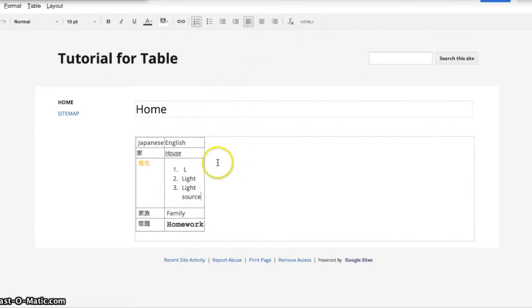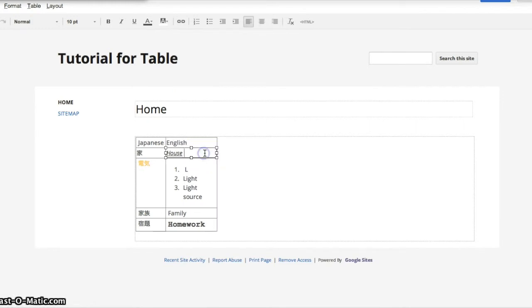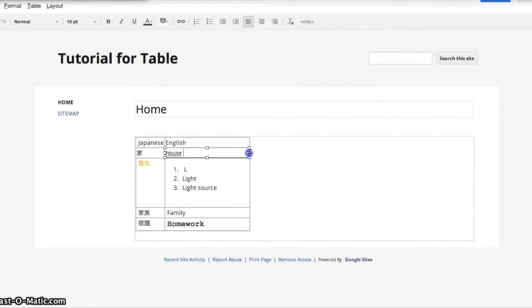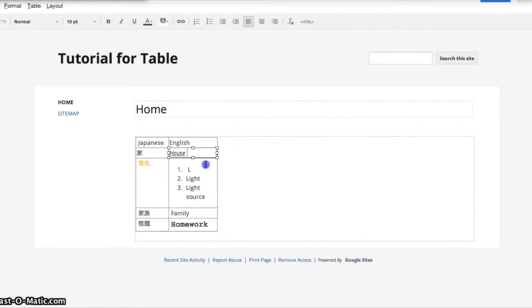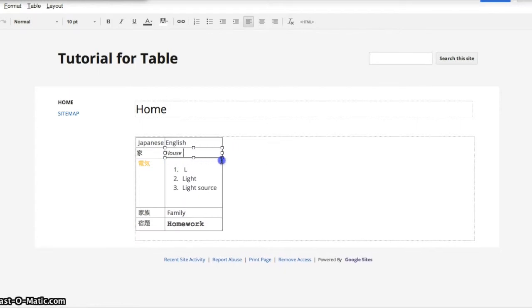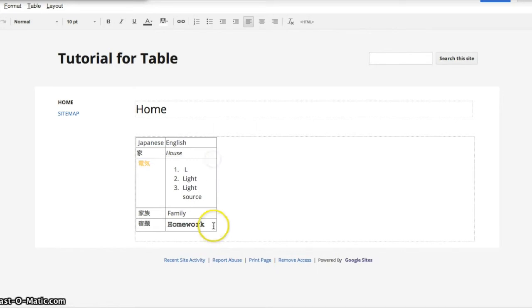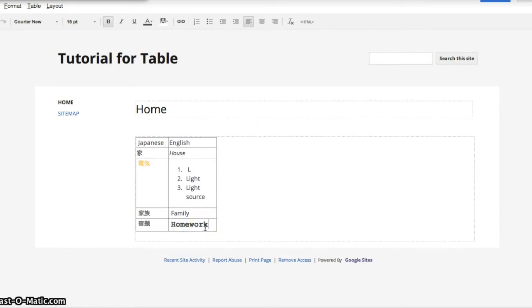One last thing is that if you would like to manually expand or resize a cell, you can use these tools and you can drag or shrink. But, you're not able to shrink anything less than the size of the other text inside of it.